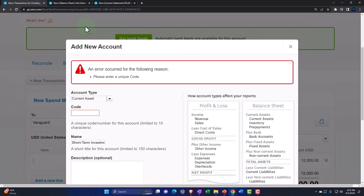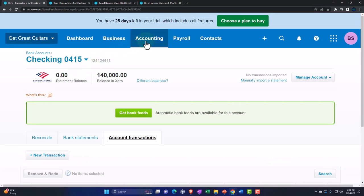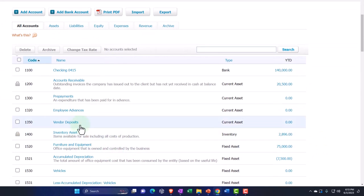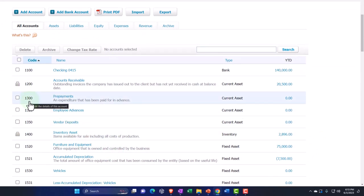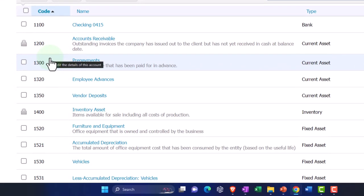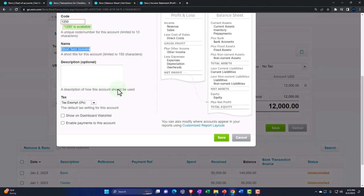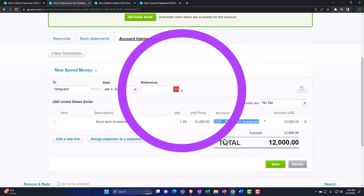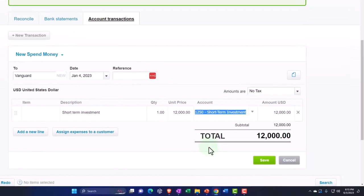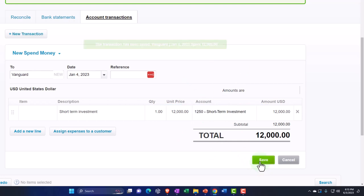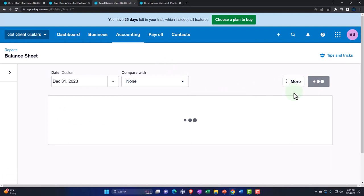Let's save it — Xero wants a code. I'll duplicate the tab and check the chart of accounts to get an appropriate account number. Going into accounting and looking at the chart of accounts, accounts receivable is there, and prepayments are further along, so maybe around 1250. I'll put 1250 as the account code — it's available. So the transaction will decrease the checking account, with the other side going into the new short-term investment current asset account. Let's save and close it.